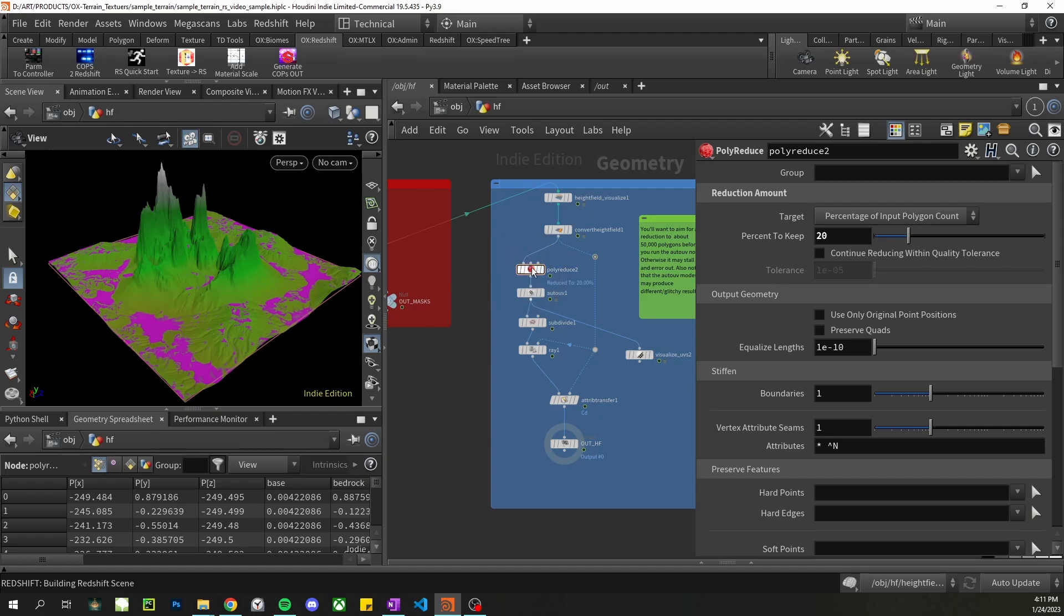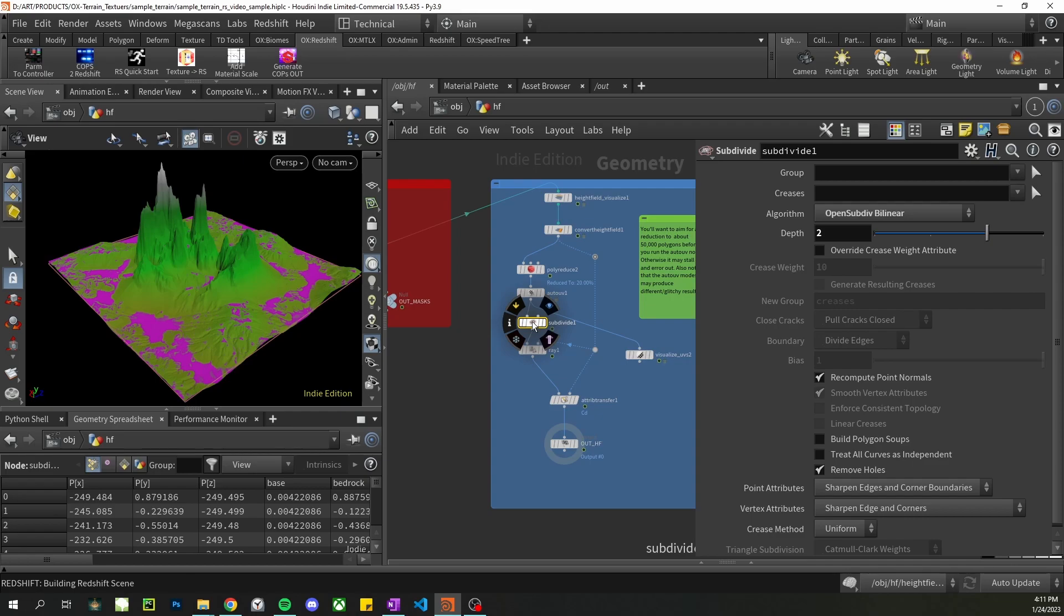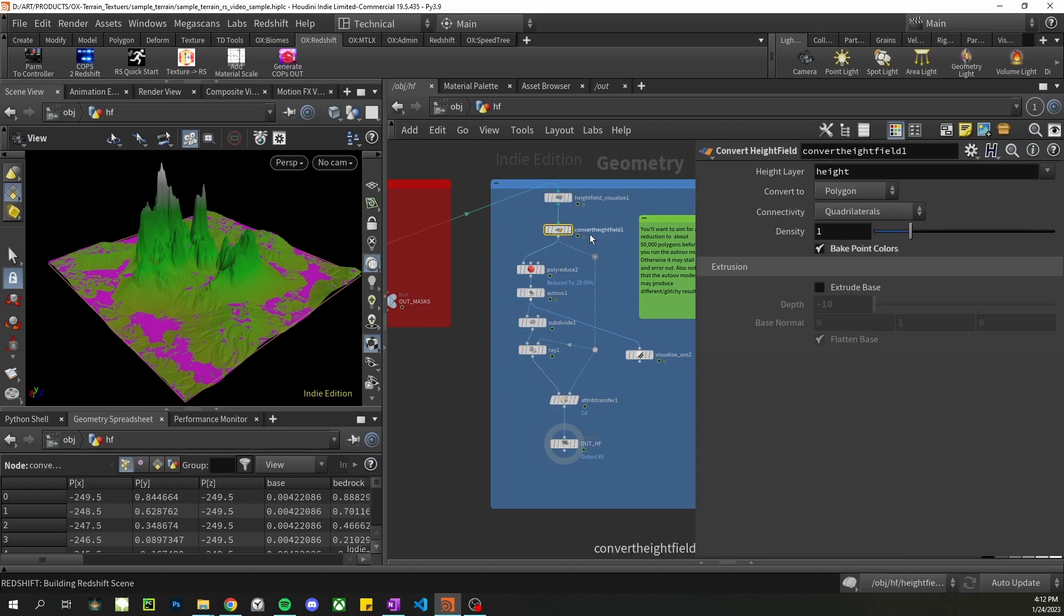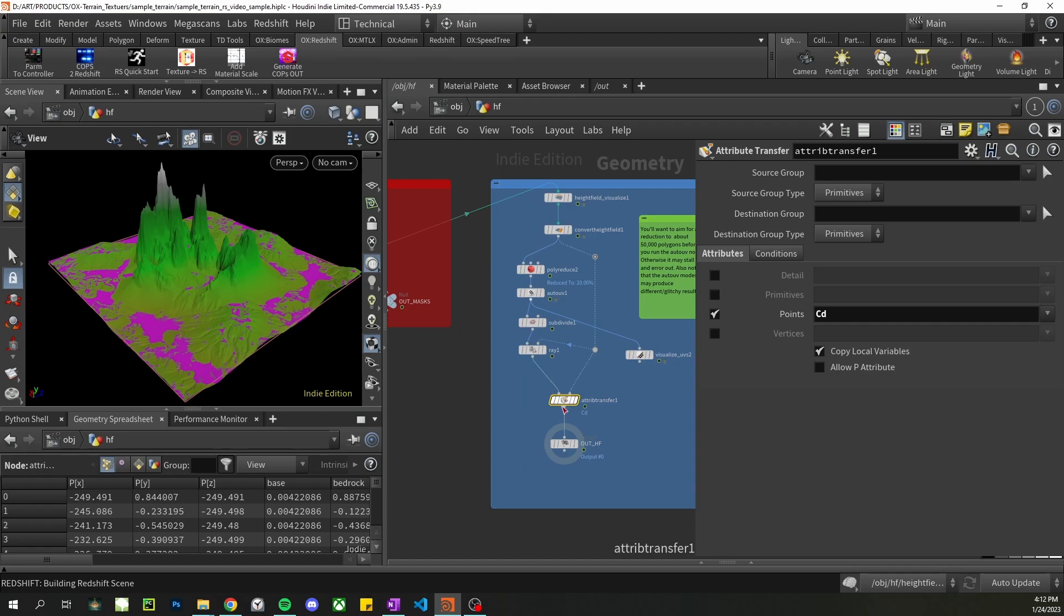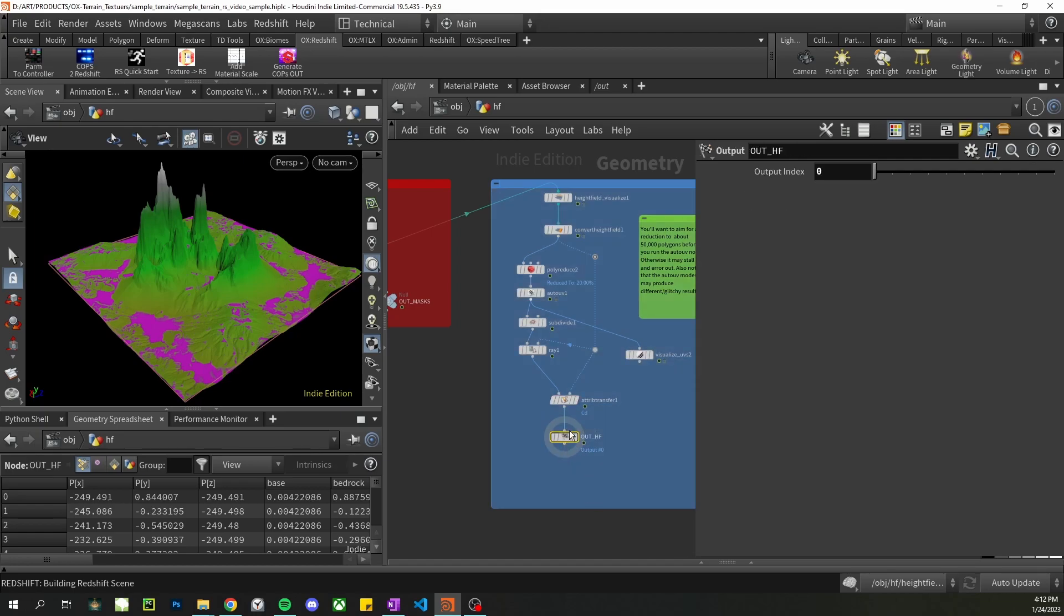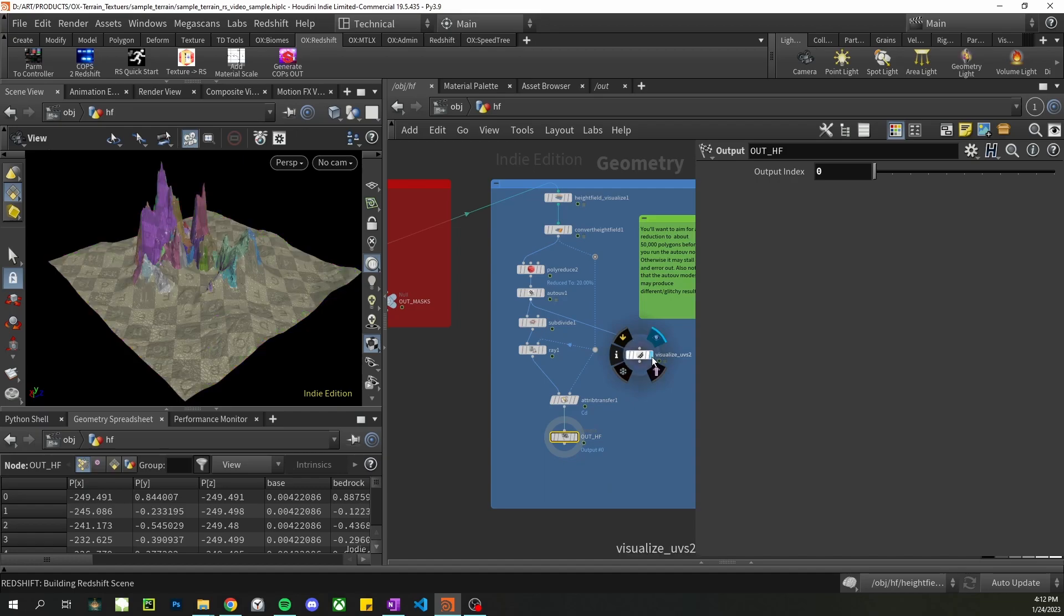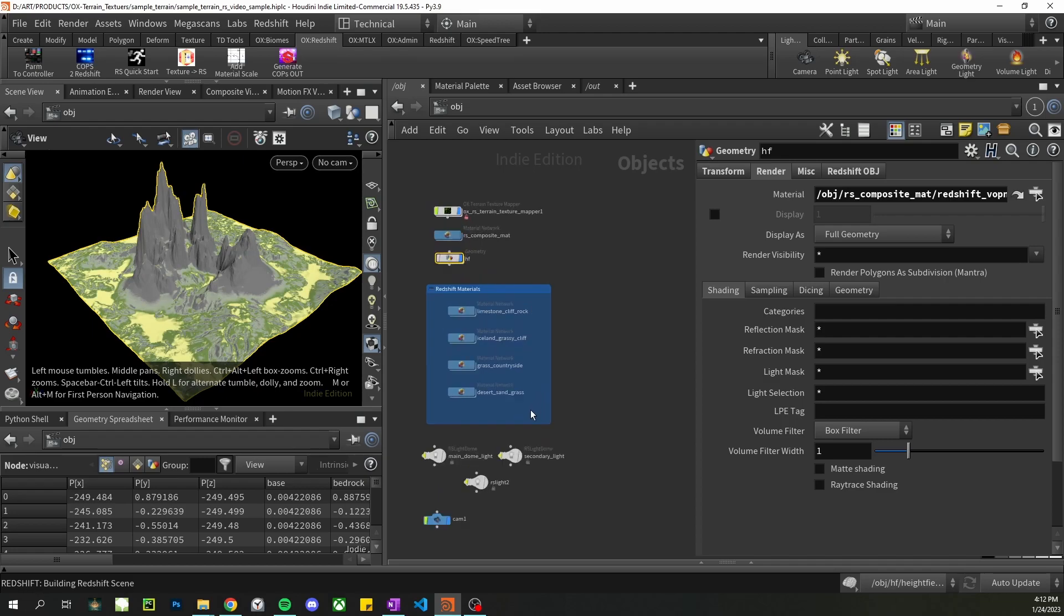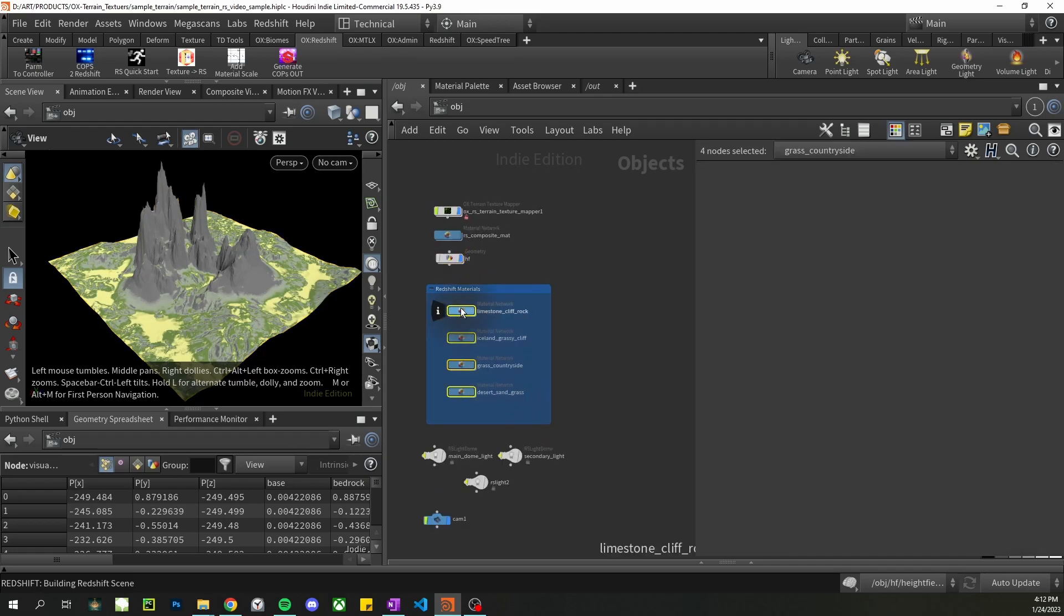So we run the poly reduce, the auto UV, we subdivide to get more information back and then use array node to bring back some of the details from the original height field. We transfer the color back on in case you want to use that in your rendering at all. Then I just have an output node that will make sure that this is what's rendered. I have a visualized UVs node here so I can see what's going on with the UV. Now that the height field is set up let's go over the materials.